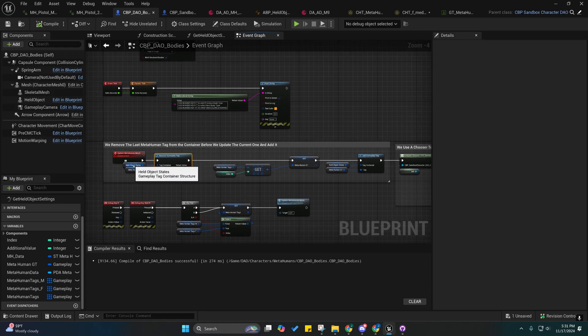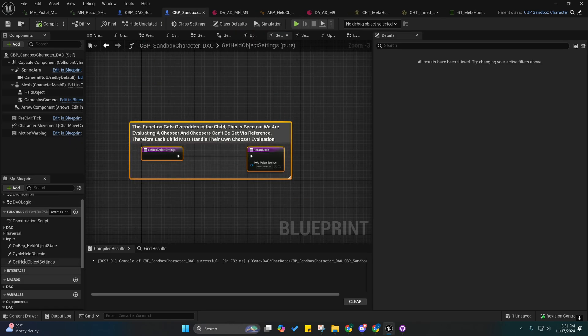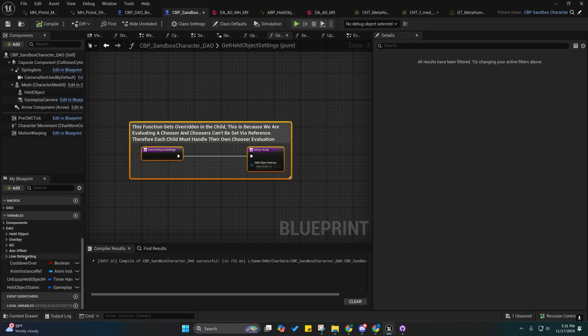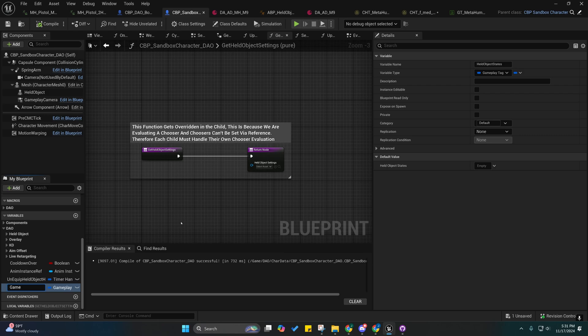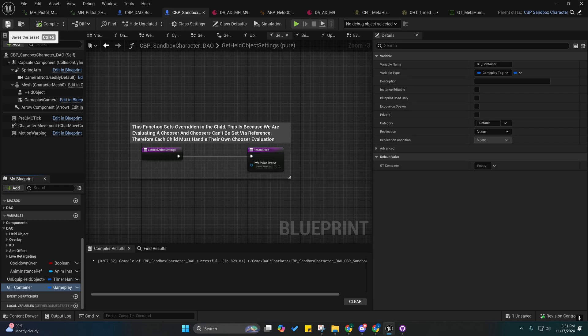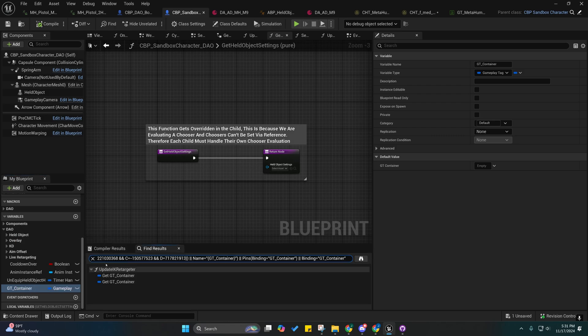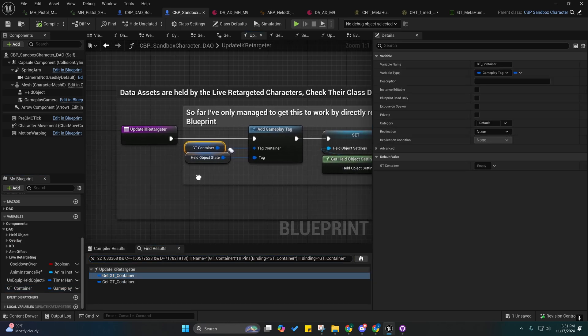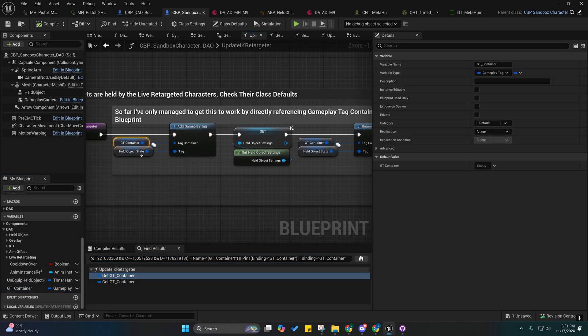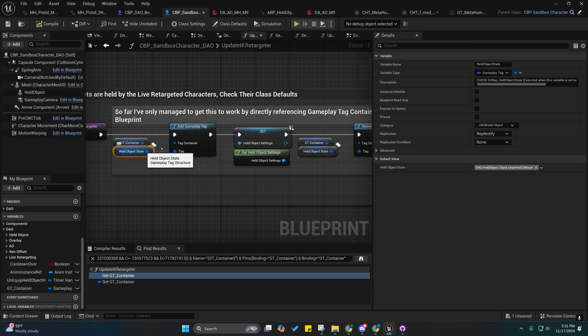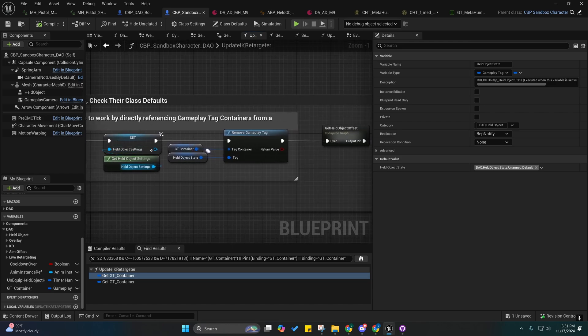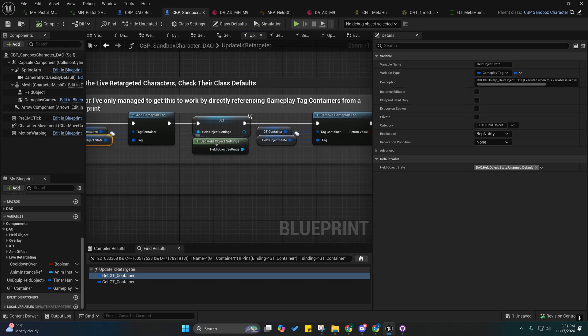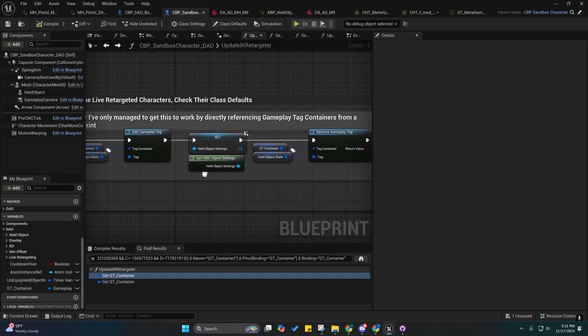So this is actually called held object states, but whenever you guys see it it's going to not be called held object states, it's going to be called GT container. If you find the references in here you'll see whenever we update the IK retargeter, I add this held object state to it, I call this and then I remove it. And that's the thing that we're overriding in our children classes.